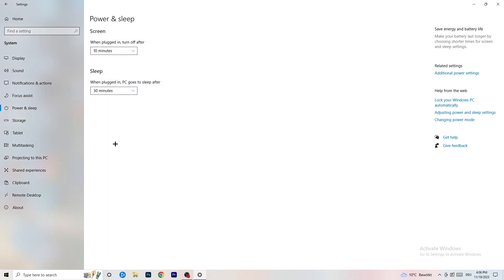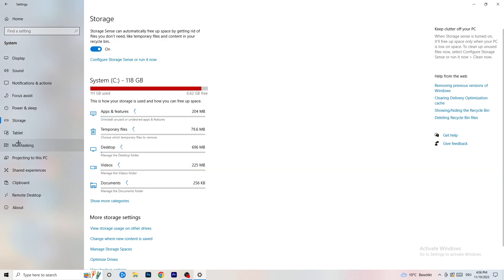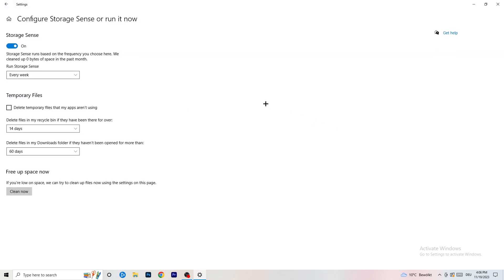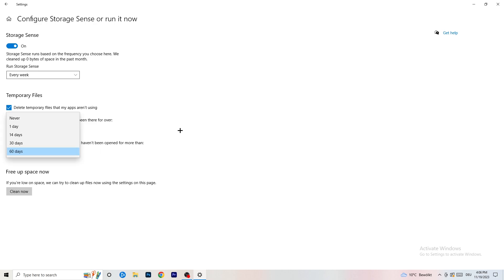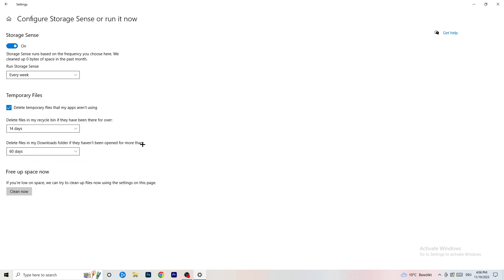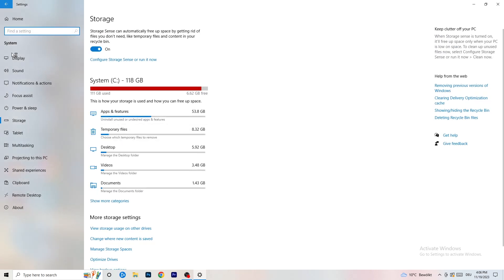Go to Storage, then click Configure Storage Sense or Run It Now. Turn on Storage Sense and set it to run every week. Enable Delete Temporary Files that my apps aren't using, and set Delete Files in my Downloads folder to files not opened in more than 60 days. Then click Clean Now — it will take a while but it helps.